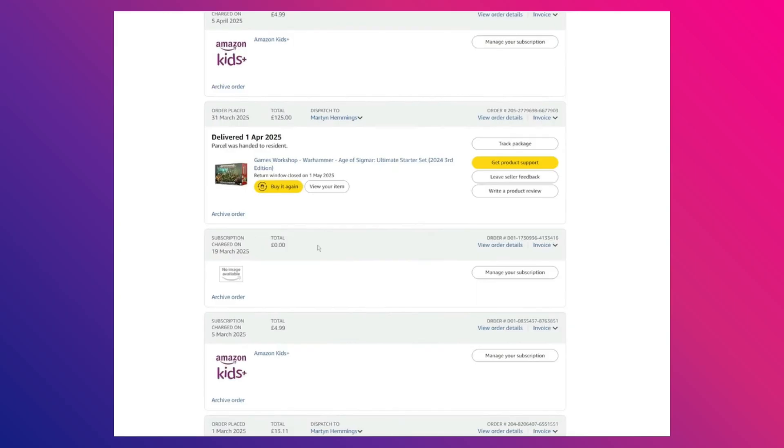So, that's basically how you can archive Amazon order history. And that's it for this video. If you found this helpful, consider subscribing and giving this a big thumbs up. Thanks.